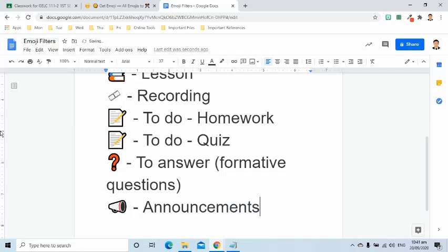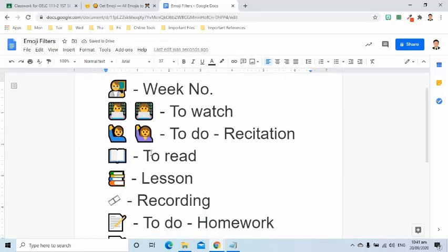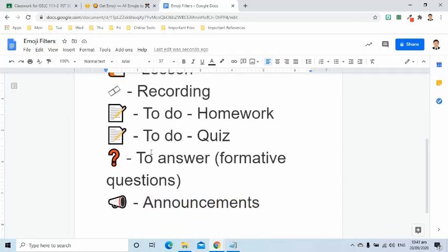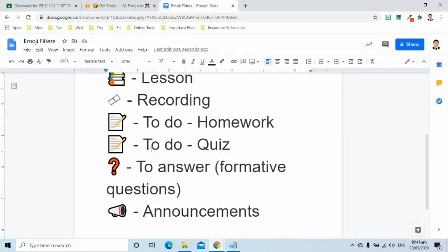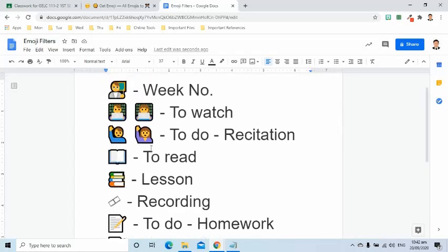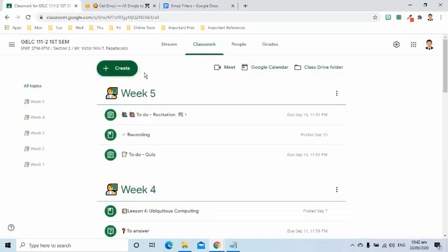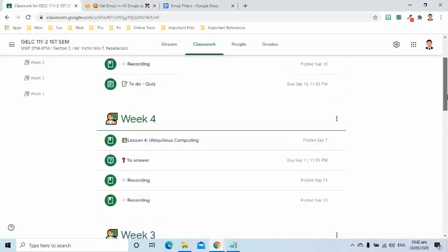Now, I have created emoji filters document. I go to this file whenever I need to post any material or assessment in the classwork page. For example, I would like to create week 6 title or group.